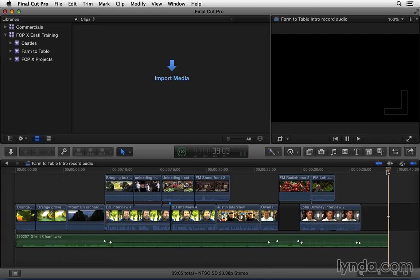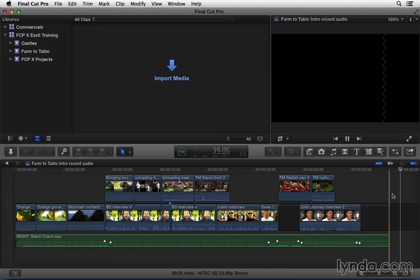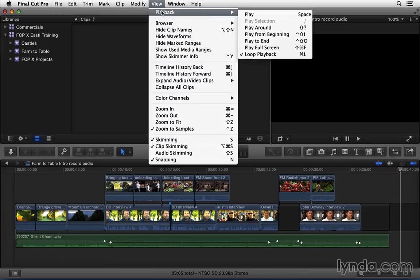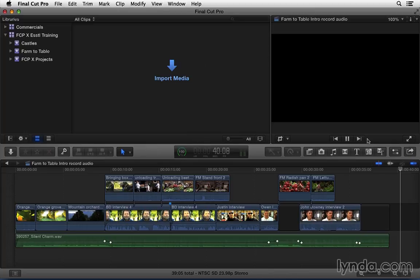First of all I'm just going to position the playhead at the location that I want the scratch narration to start. And because Final Cut's default setting is to loop the playback as soon as we get to the end of the sequence so it starts over at the beginning, I want to turn that off because I want to record the narration past the end of the sequence. So I'm going to come up to View, Playback, and turn off Loop Playback for now.